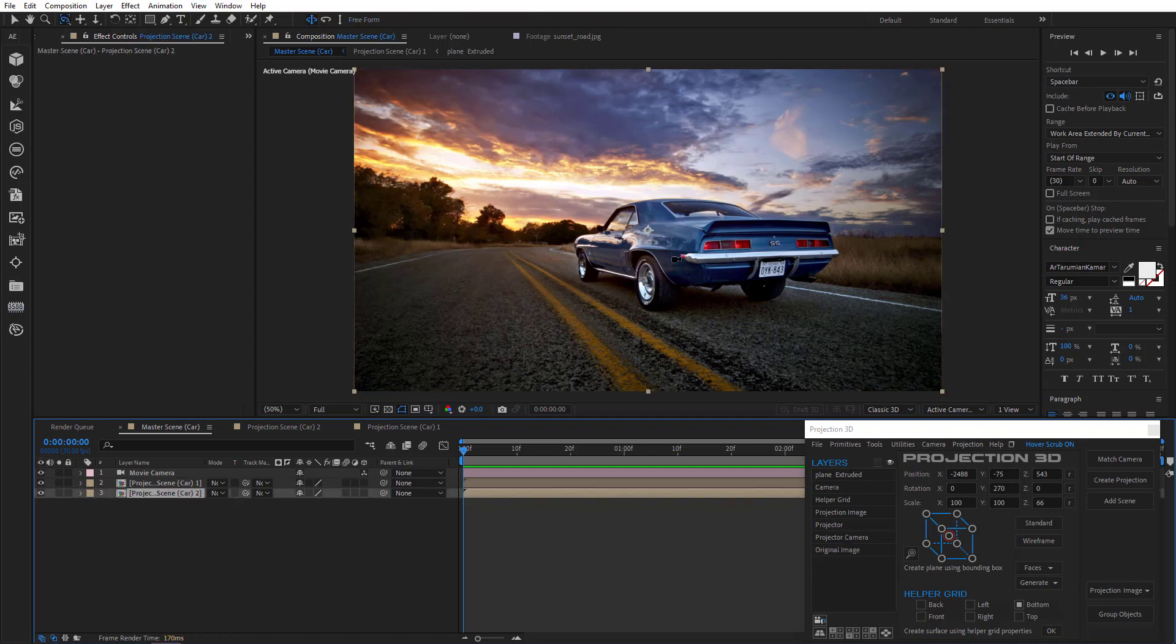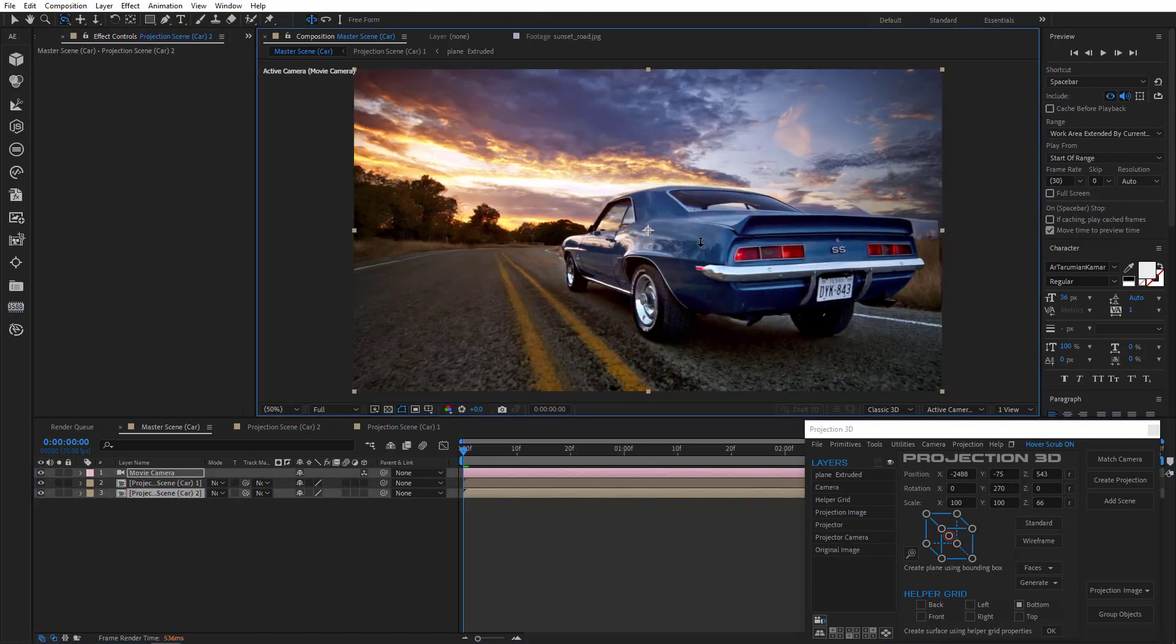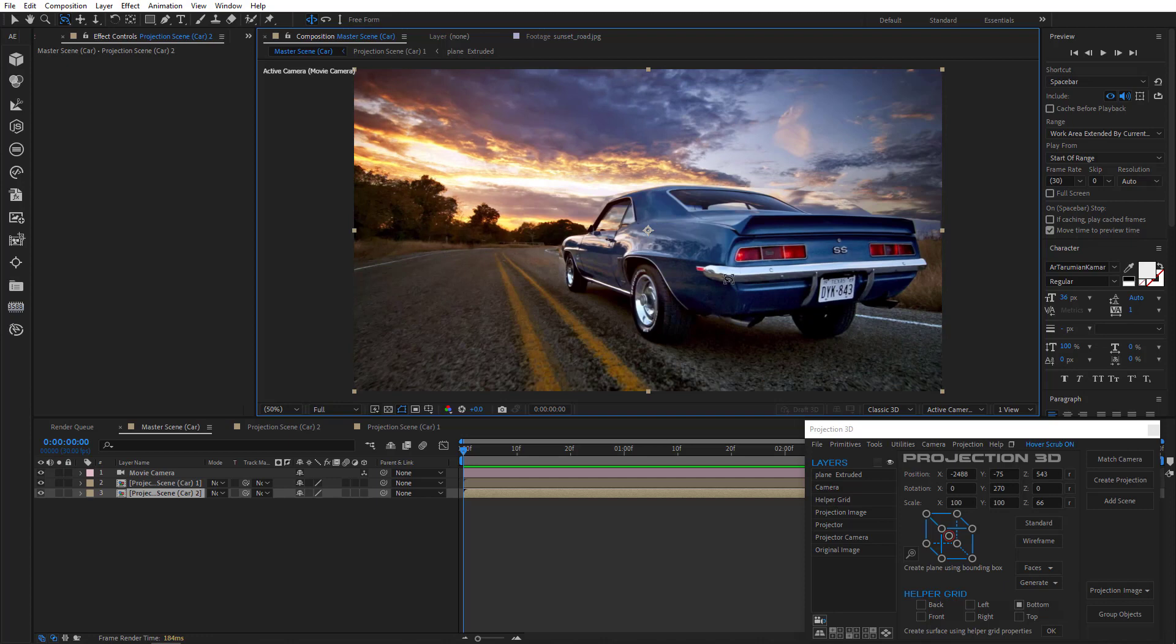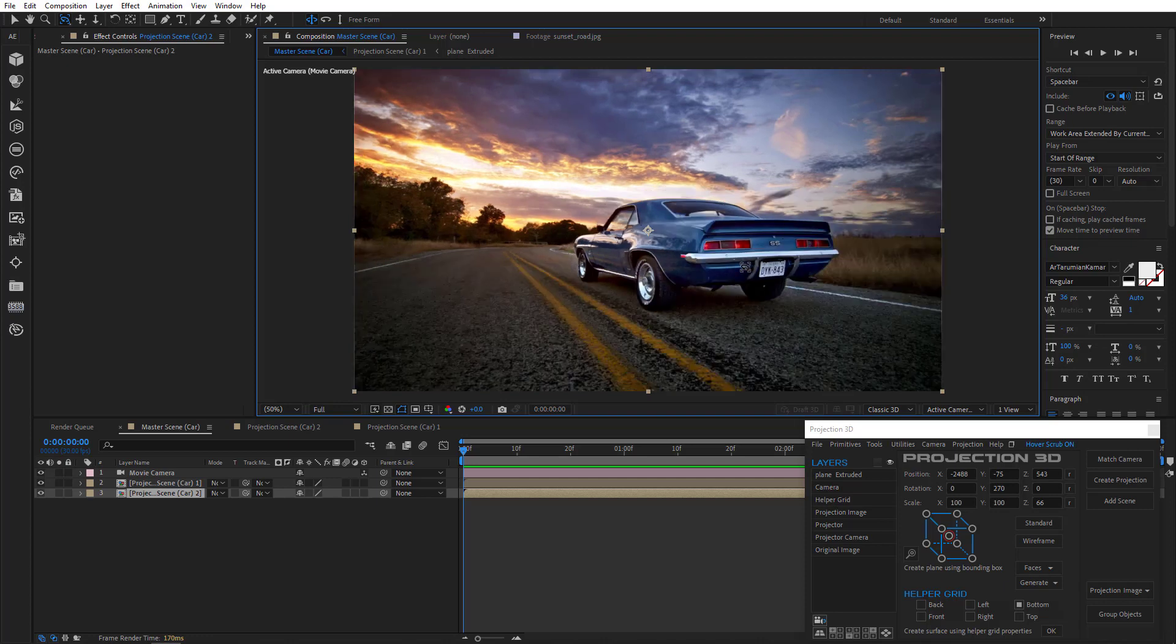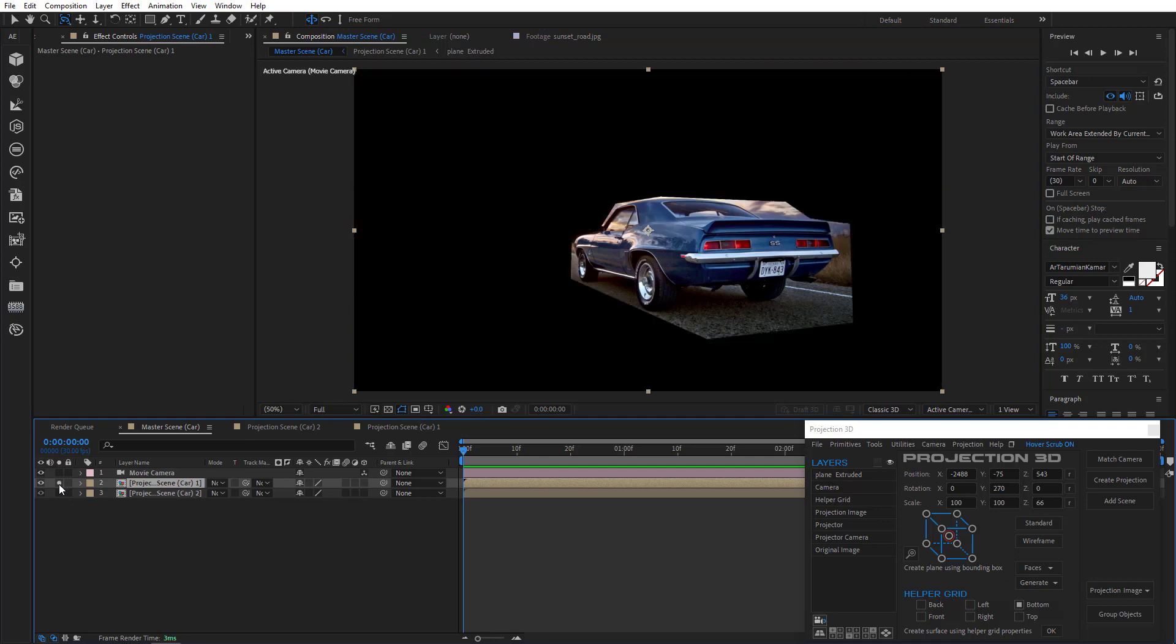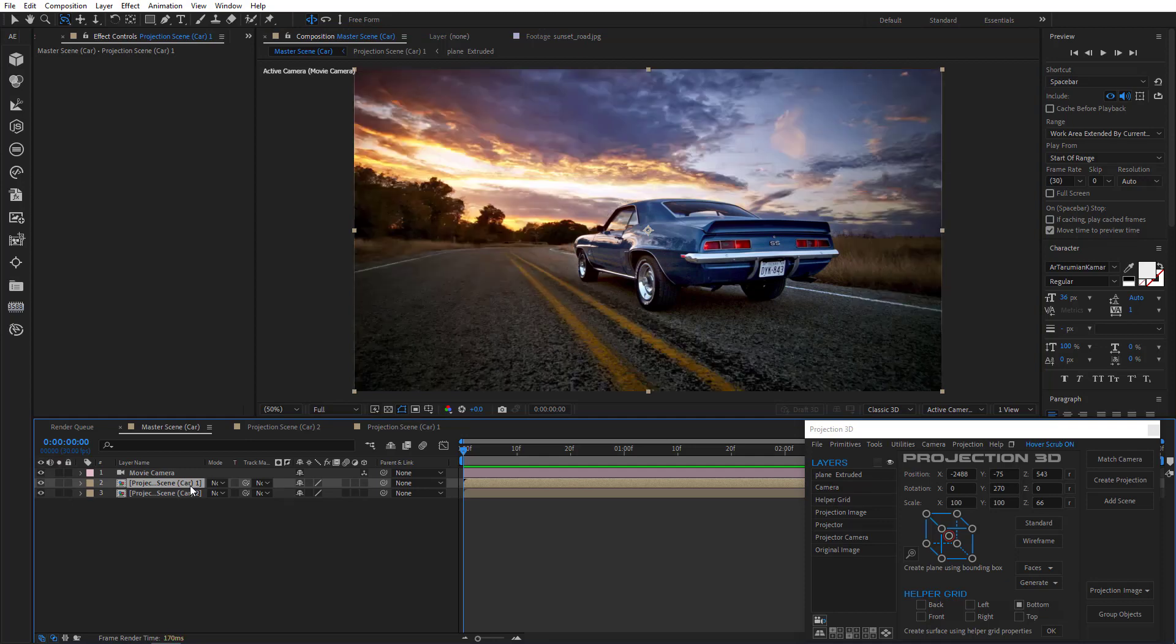OK now let's see what the scene looks like in motion. The car isn't distorted anymore. But it seems like we have some artifacts left. So to remove those artifacts we need to replace projection image in the first scene with a single image of a car.